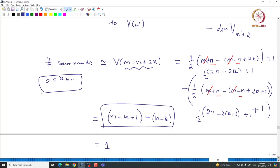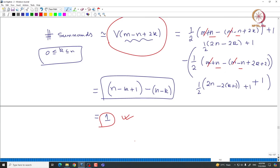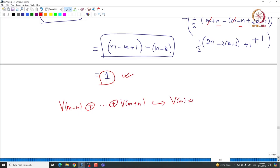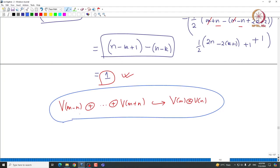The number of summands isomorphic to V_{m-n+2k} is exactly 1 for each k = 0,...,n. Since the dimension of the direct sum V_{m-n} ⊕ ··· ⊕ V_{m+n} matches the dimension of V_m⊗V_n, there are no extra terms. This confirms the complete decomposition: V_m⊗V_n ≅ V_{m-n} ⊕ V_{m-n+2} ⊕ ··· ⊕ V_{m+n}.